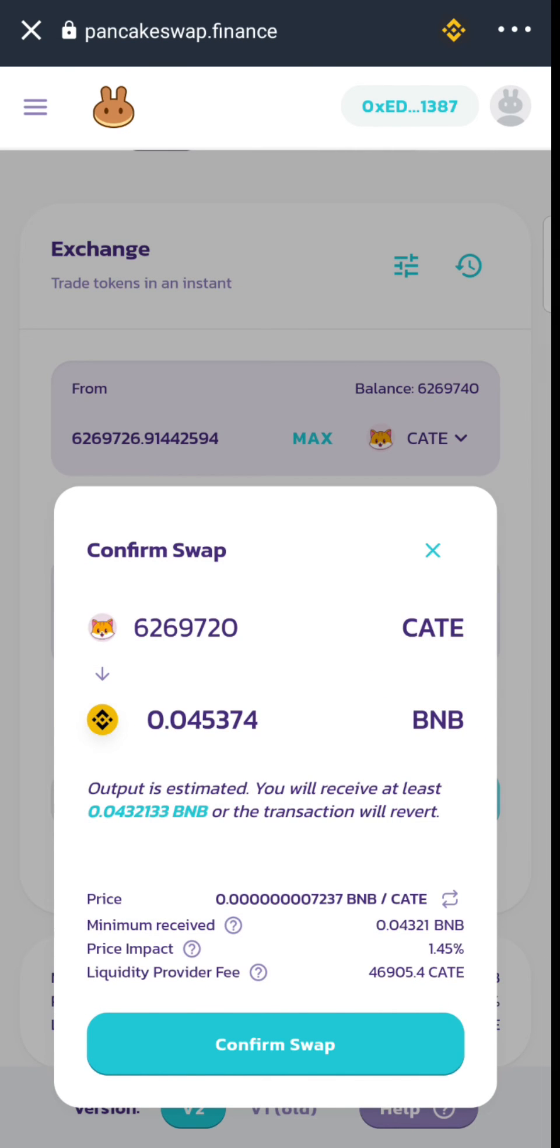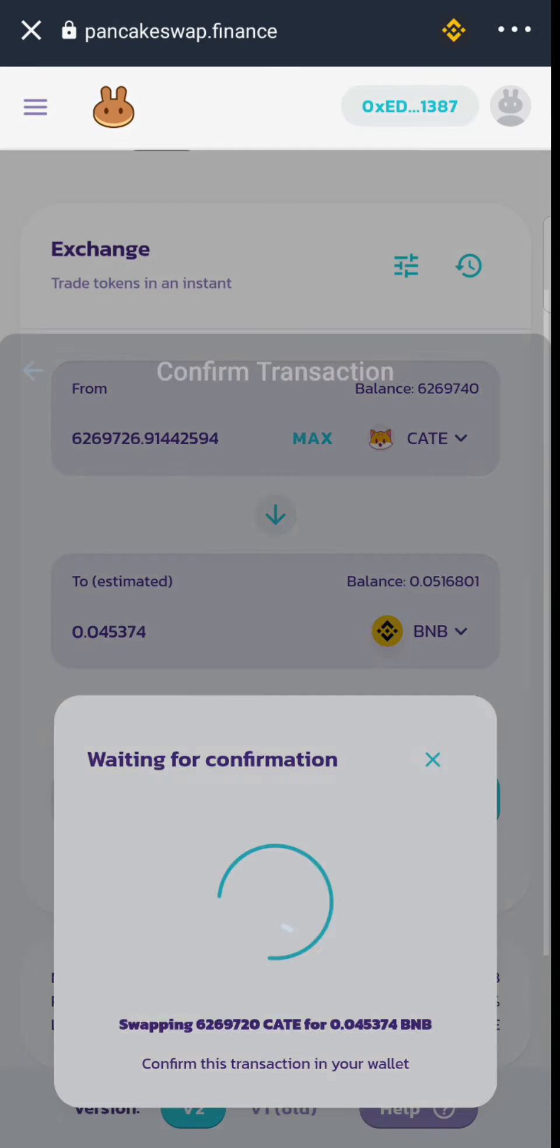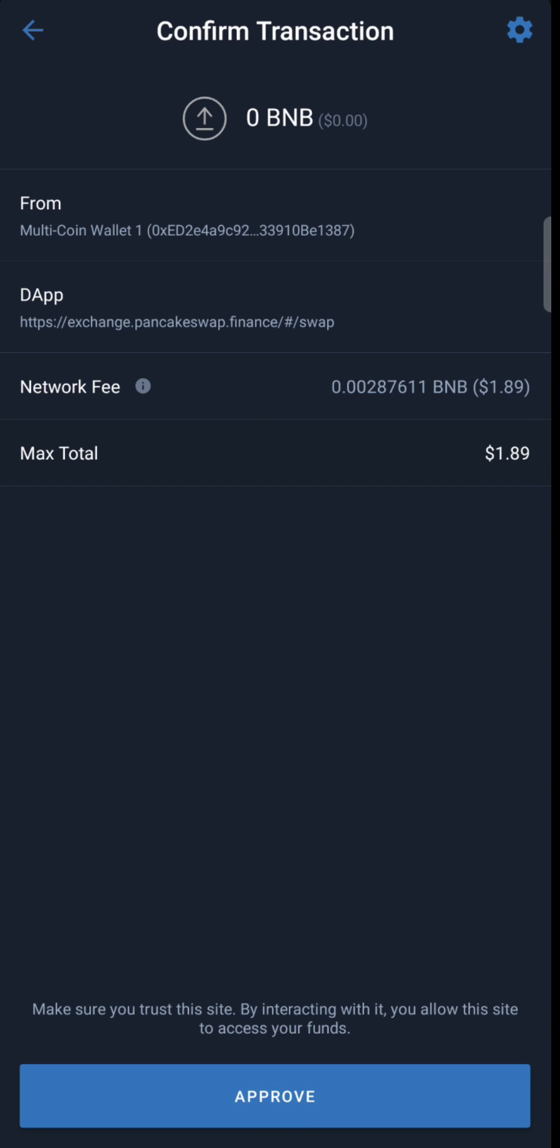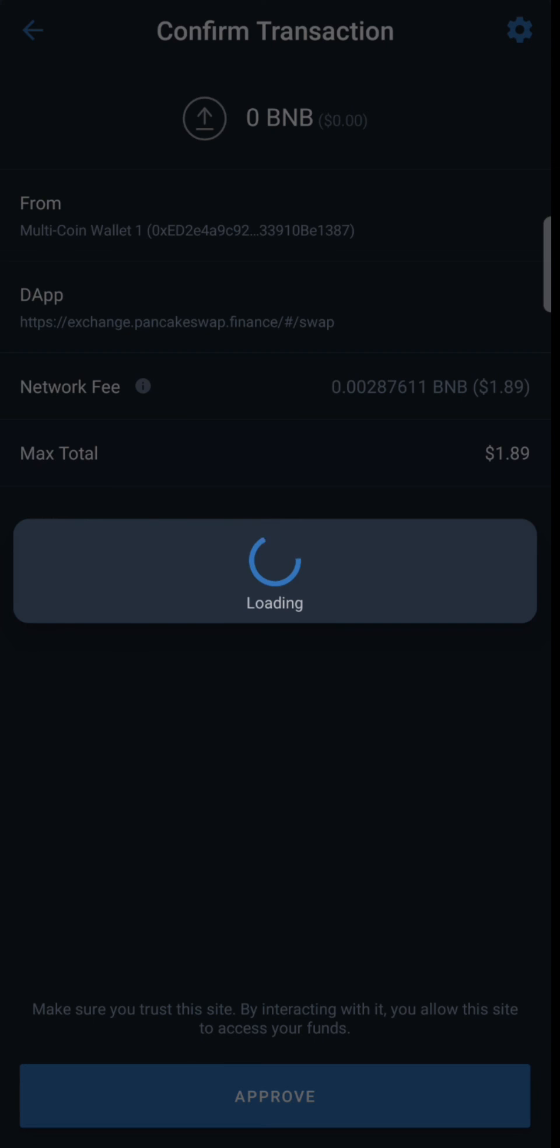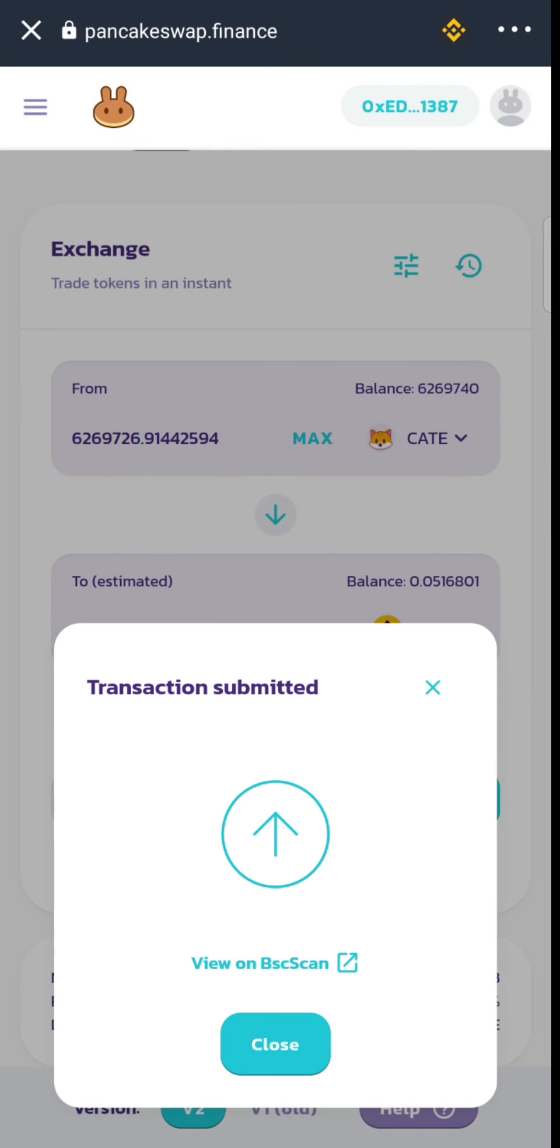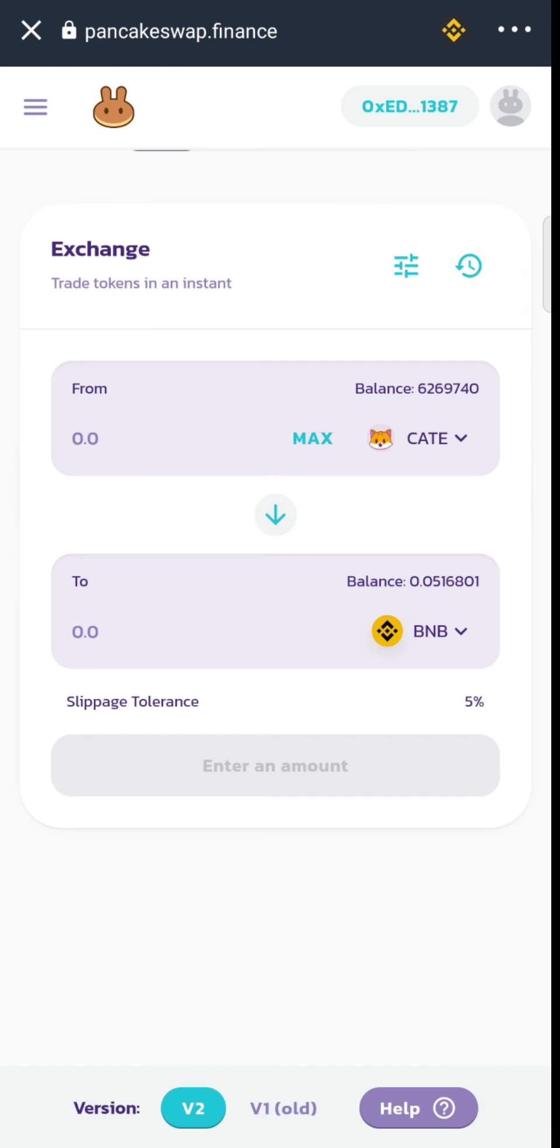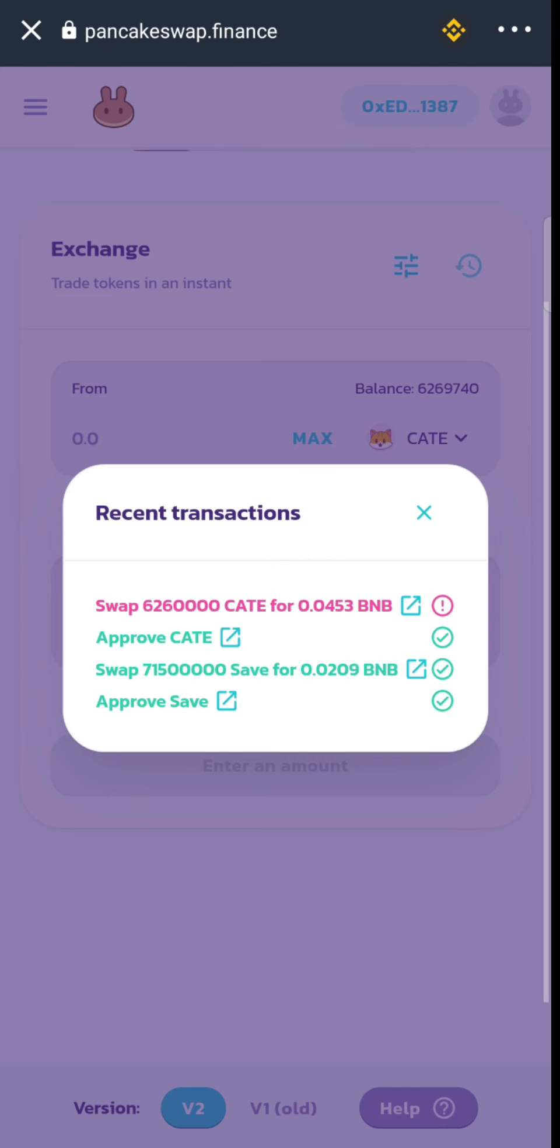Now swap and hit Confirm Swap. Just hit Confirm and you are set to go. In a few minutes your transaction will get approved.